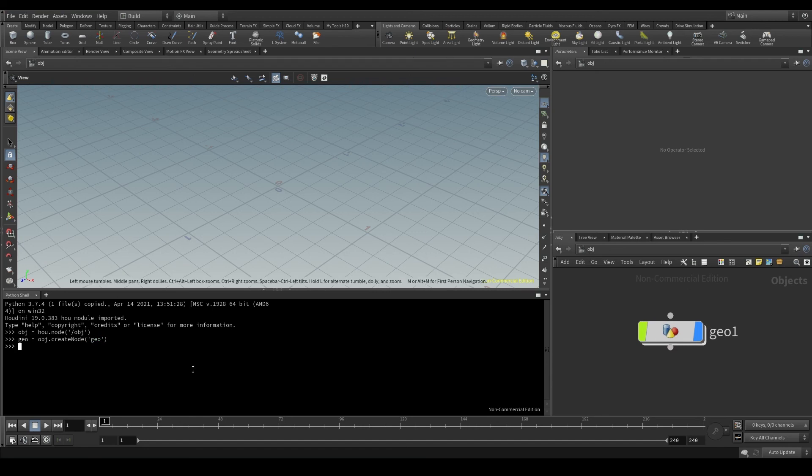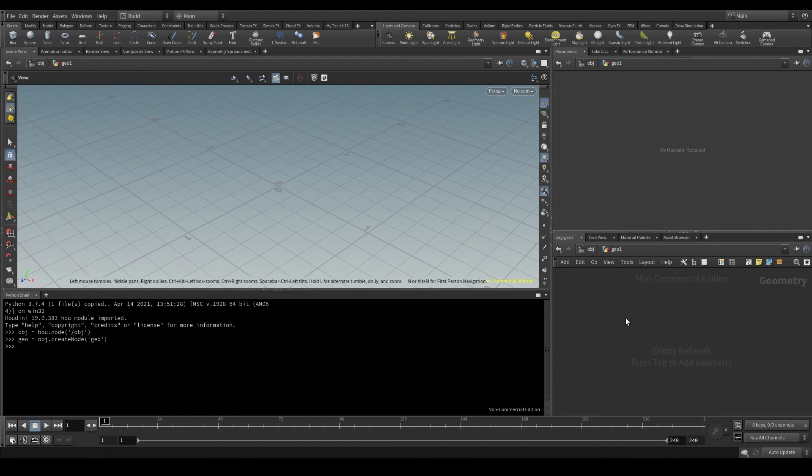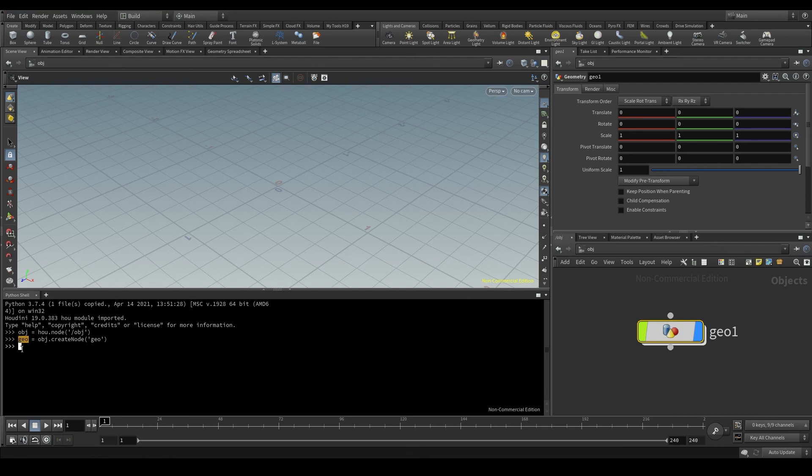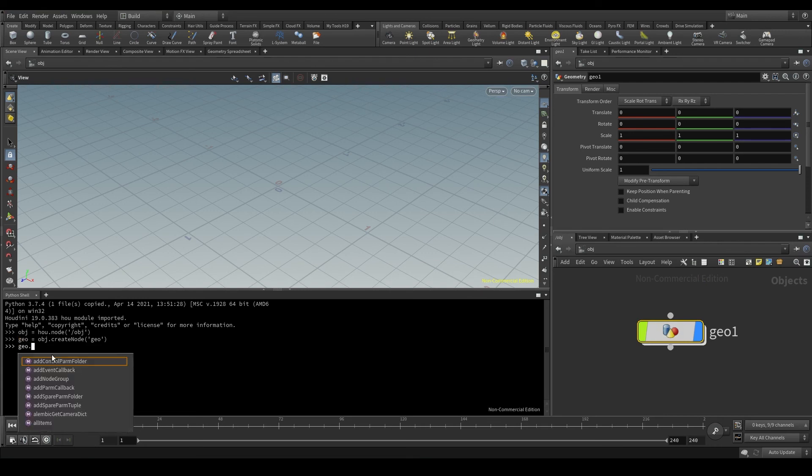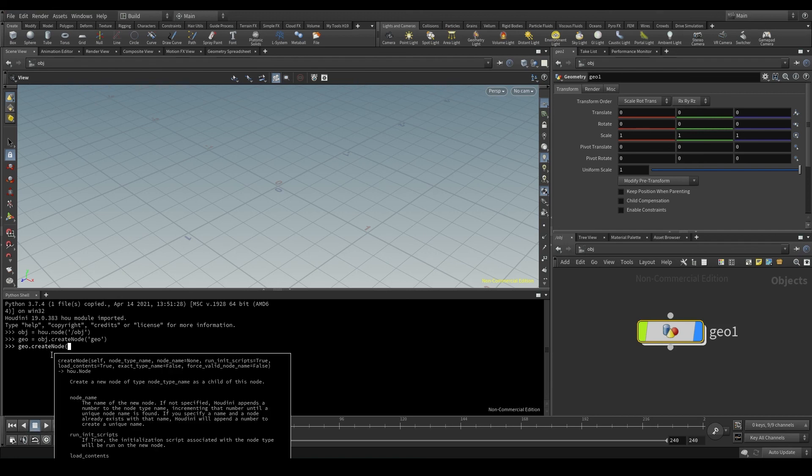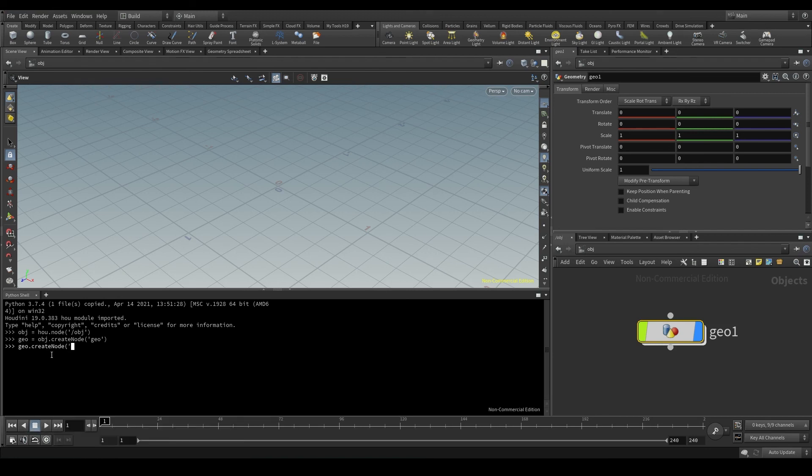The next step is to create a sphere, a sphere node inside this geometry. In other words, now the parent node will be the geometry node I just created, which I have conveniently stored in the Geo variable. So I'm going to put the name of the parent Geo, again the createNode method and the name of the sphere node. So you can imagine, it's sphere.